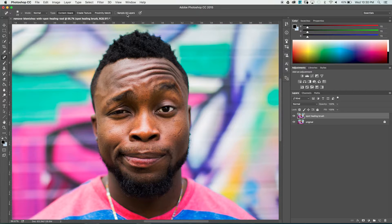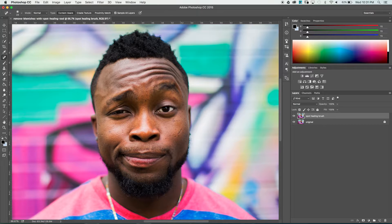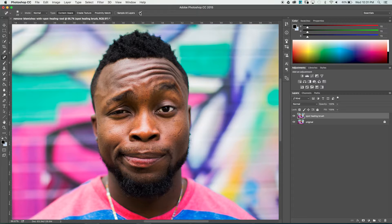Also take a peek at 'Sample All Layers' — it means exactly what it says. If checked, it looks at all layers in your document to blend, not just the one you're on. For example, if there was a gradient layer underneath and you brushed over a blemish, it would pull in colors from that gradient too. In most cases, keep this off — you just want to work with the image in front of you. I'd also keep off any kind of pen pressure because with this tool you really want to be as consistent and reliable as possible.